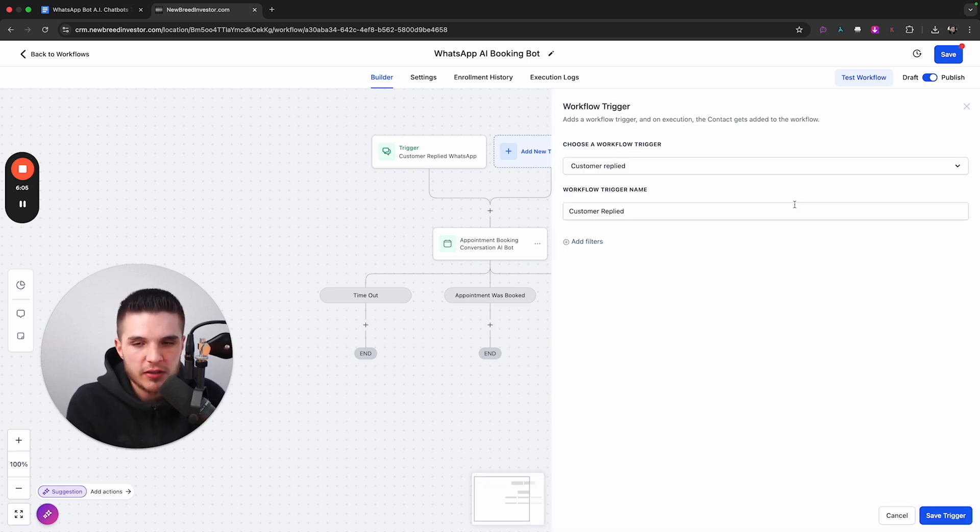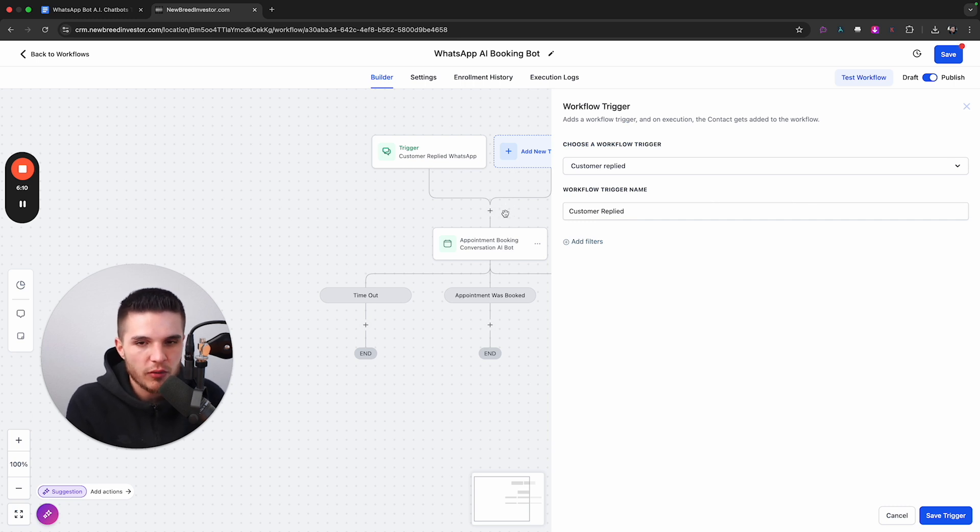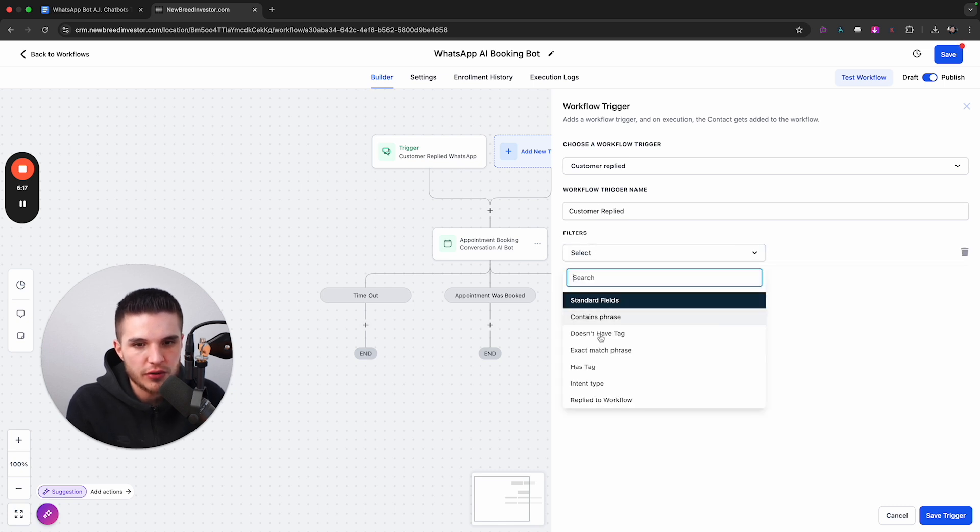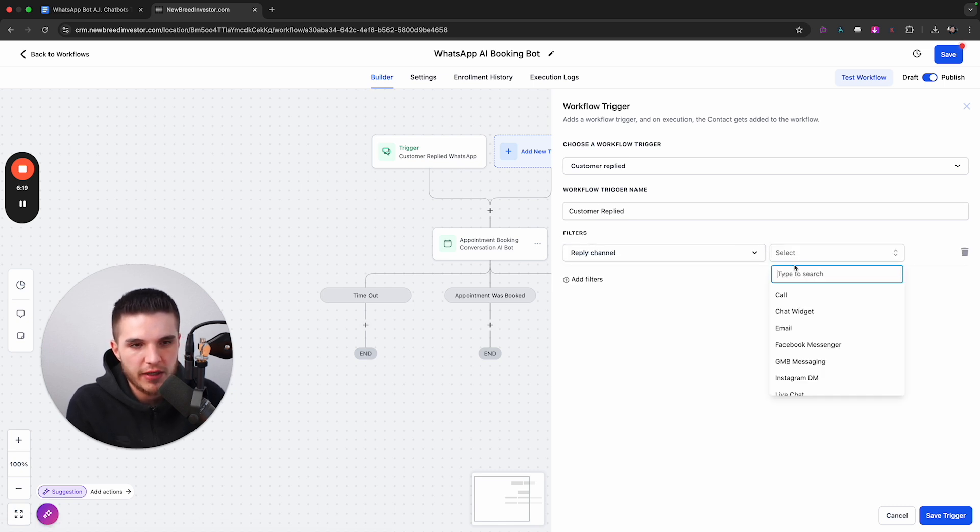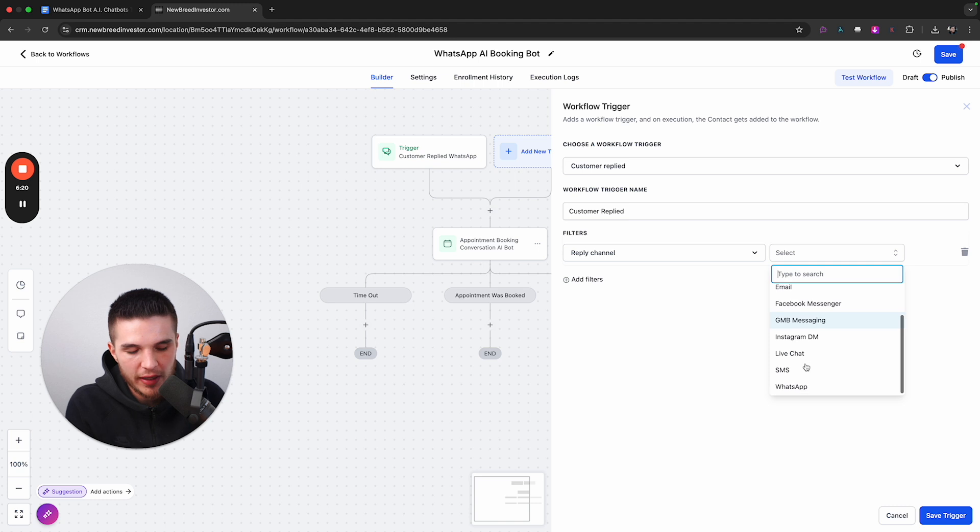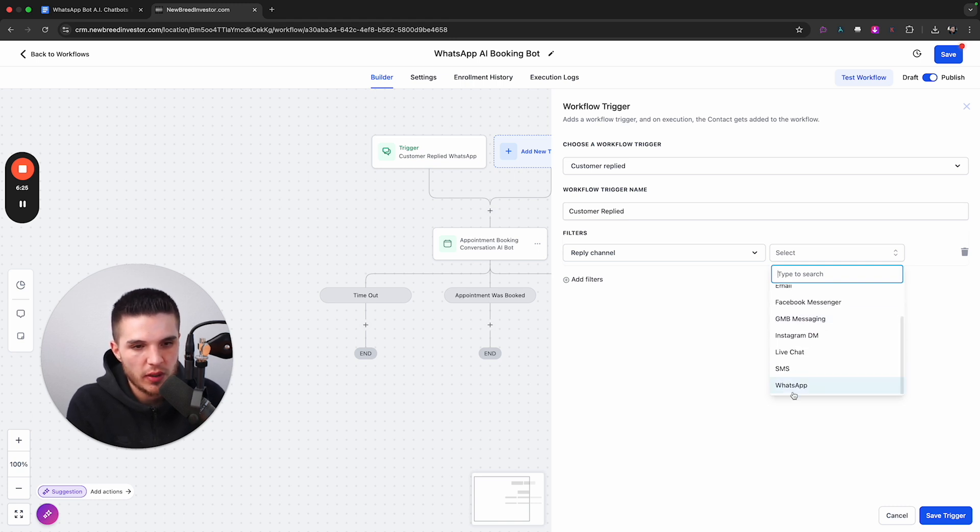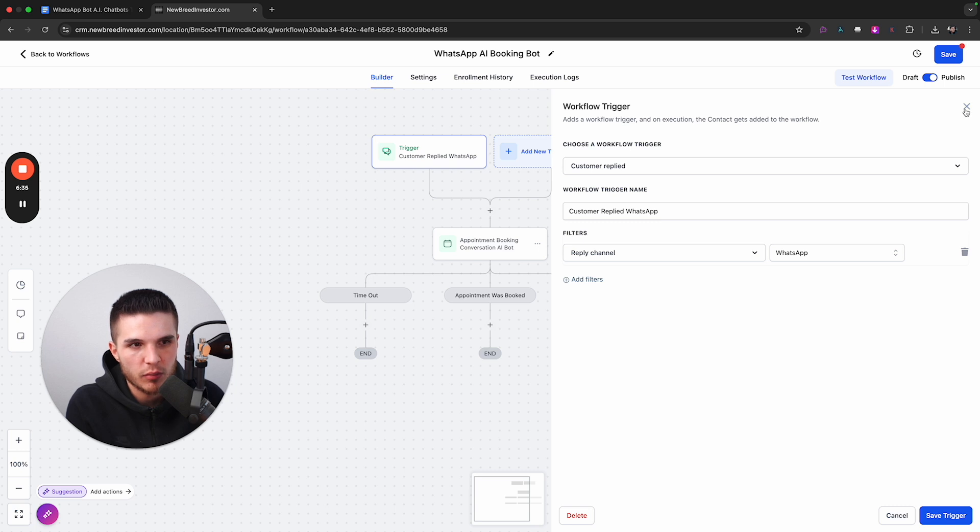So if you're totally new to the tool, GoHighLevel, you just click add trigger and do customer replied. And so what this is doing is telling the system that when somebody messages us on WhatsApp, what do we want to happen? So step one is the trigger. So you choose customer replied, you choose your filter, and then your reply channel, and then GoHighLevel actually integrates with all these different channels. So we're going to choose WhatsApp, obviously, and then we would just save that.